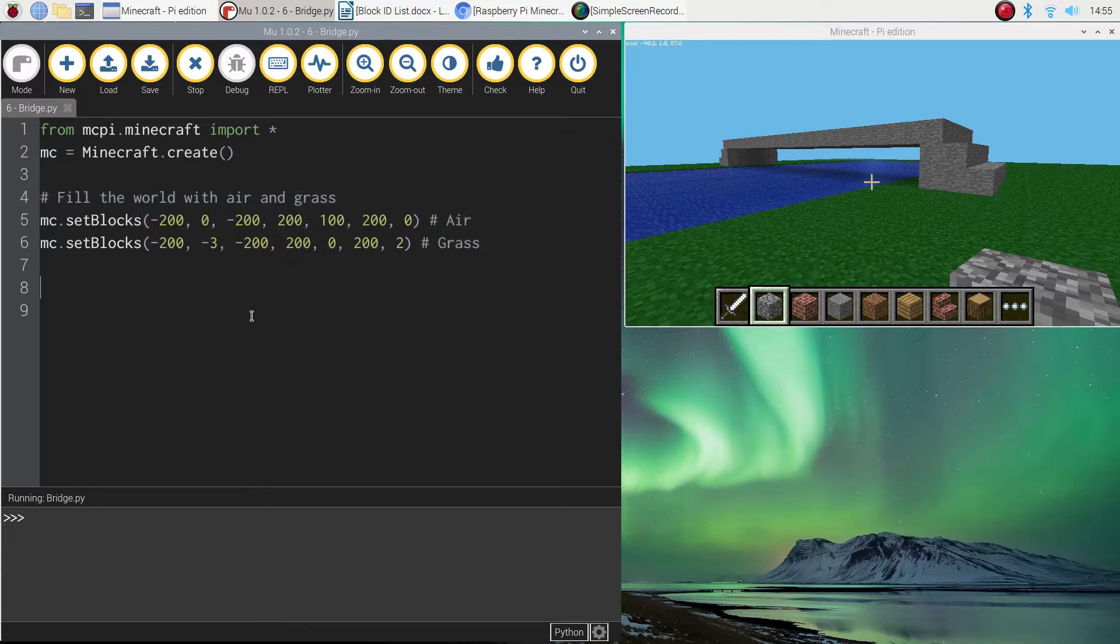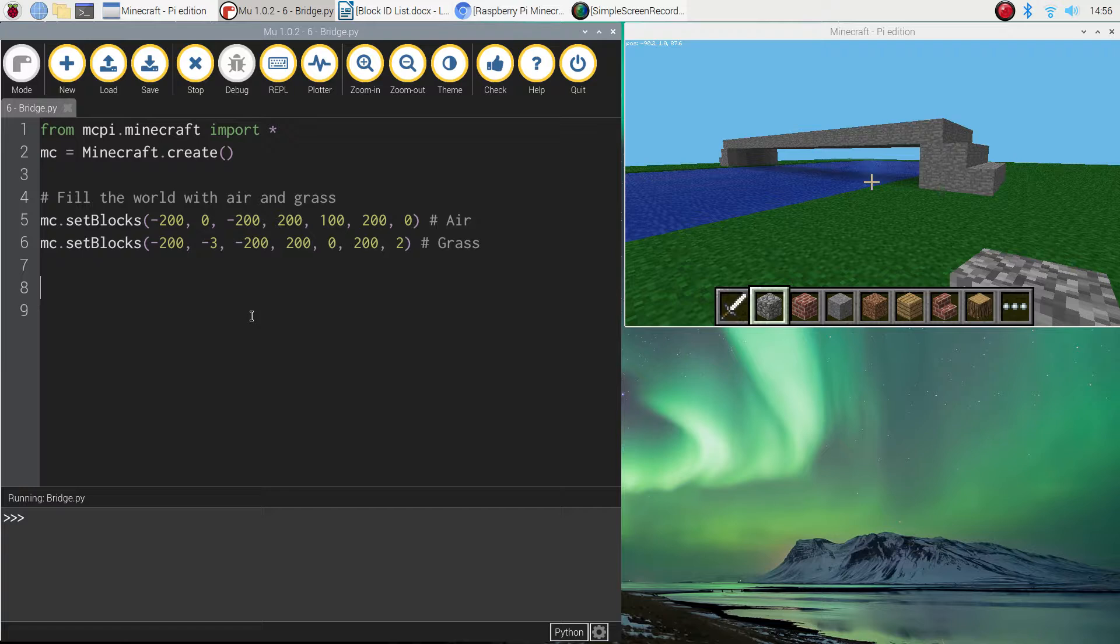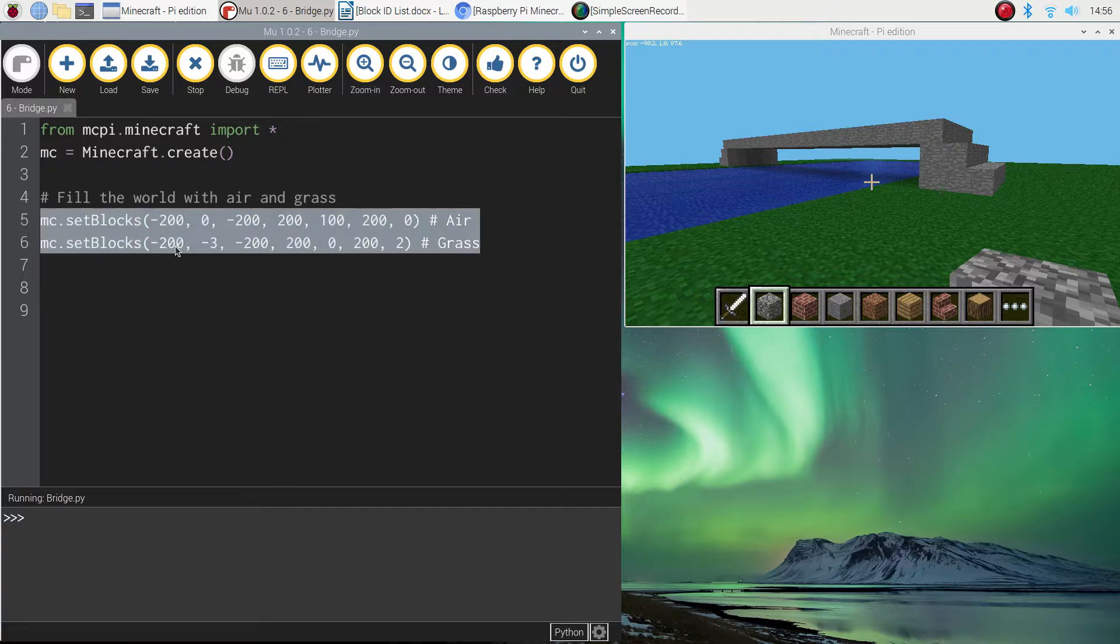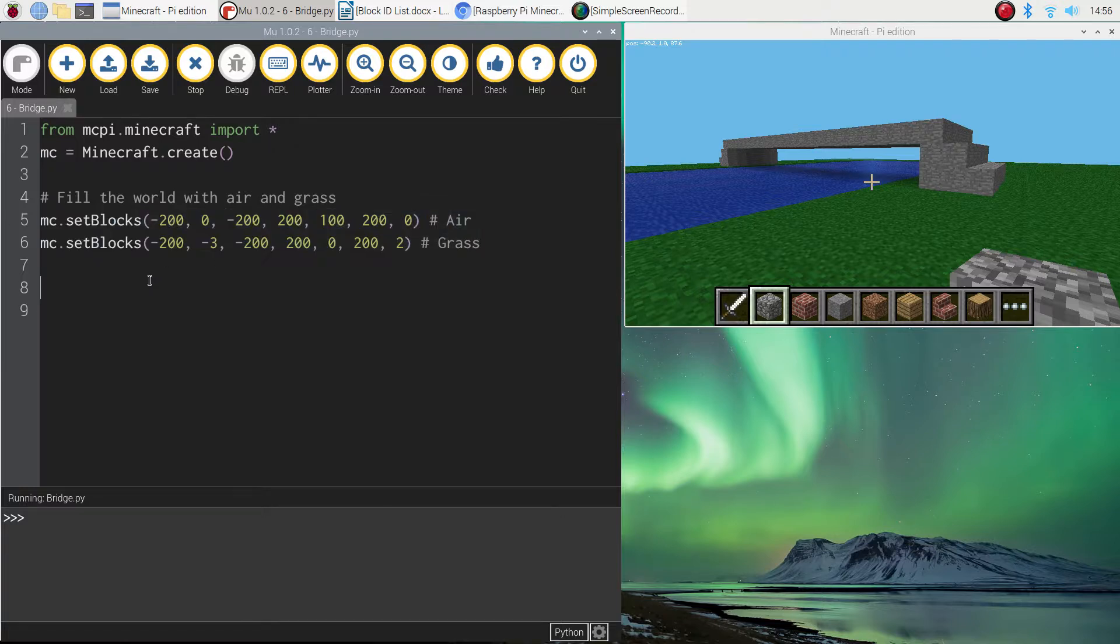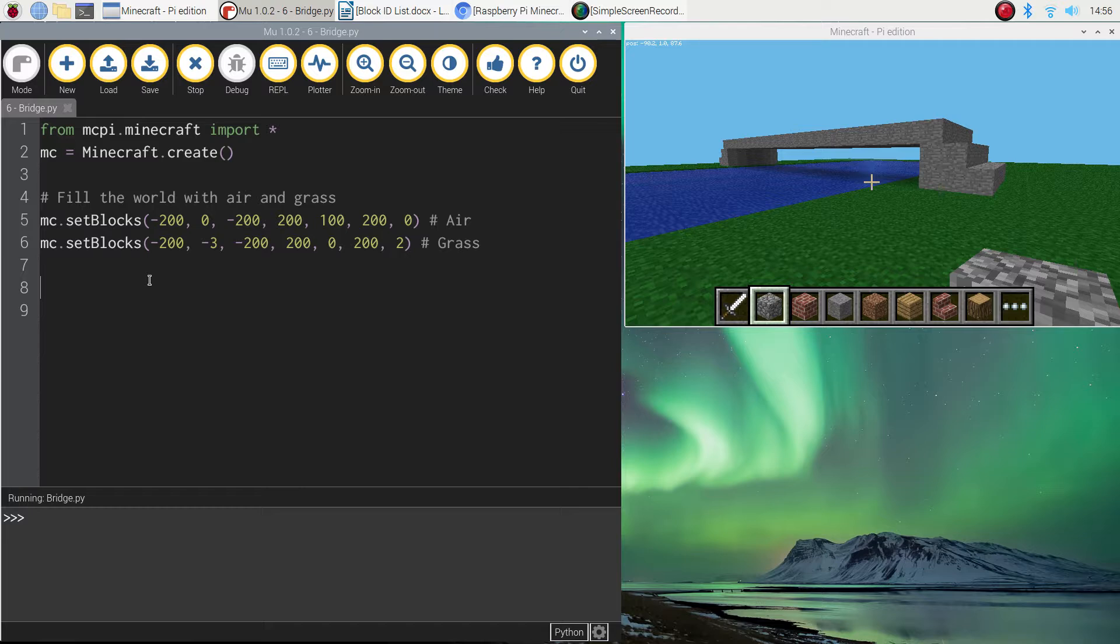That way we can do a bit of trial and error to make sure things are working how we want. We're going to get in the habit of using these couple of lines of code at the start of all our programs as we get into making more complex structures. So each time we run our program now we're going to have an empty world to begin with.